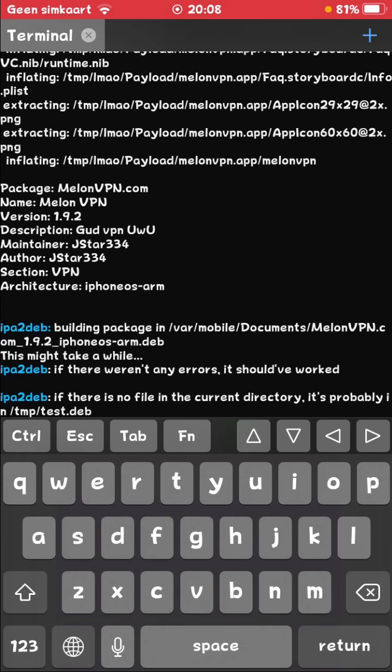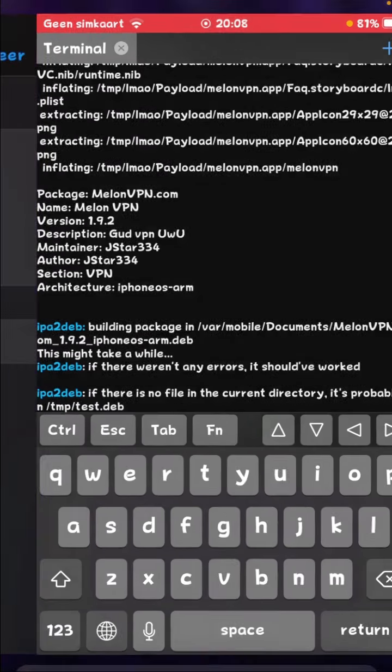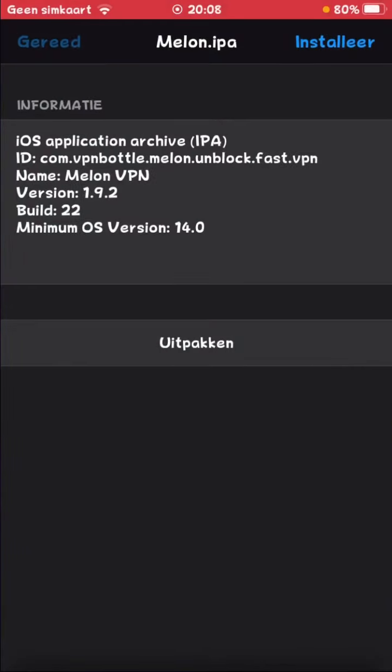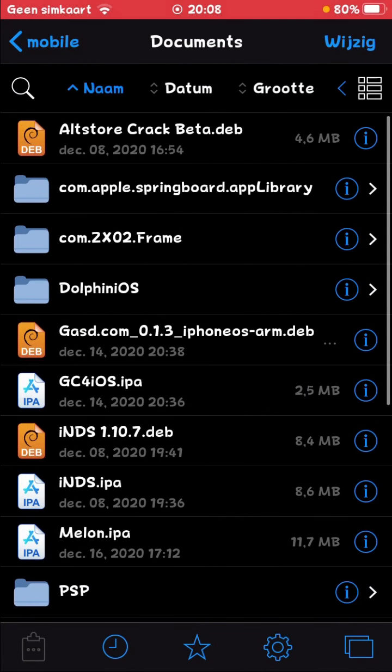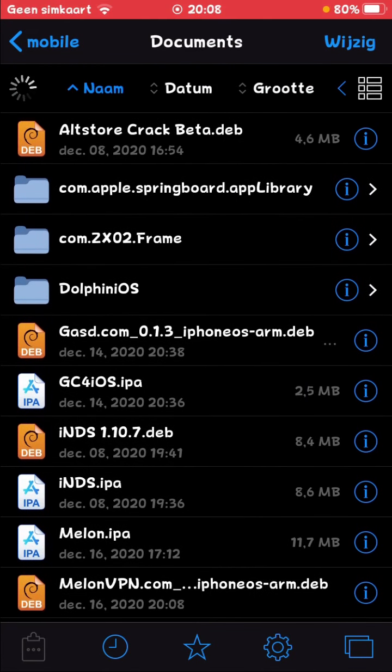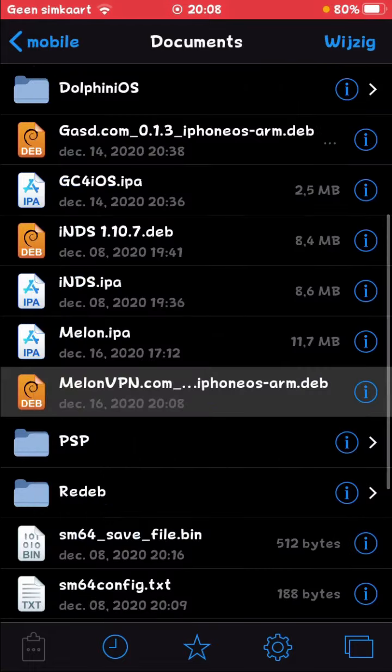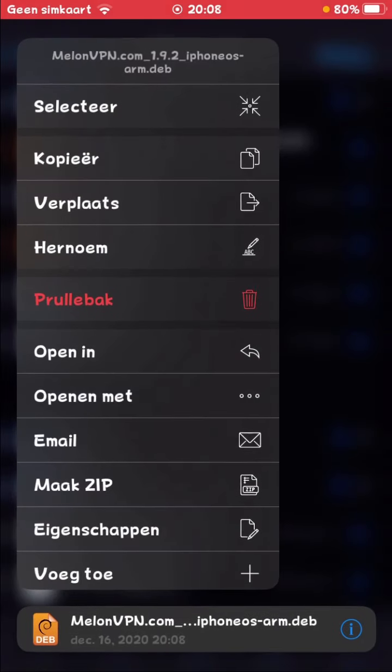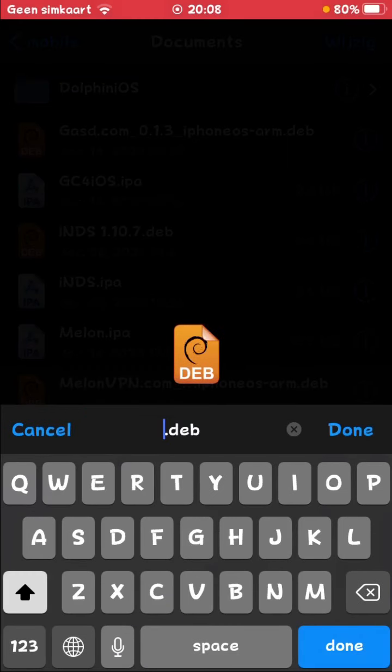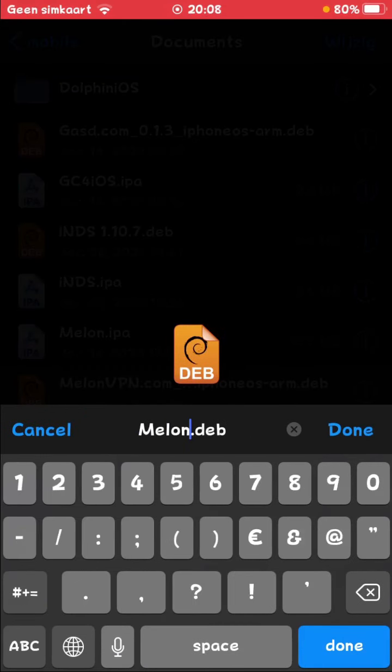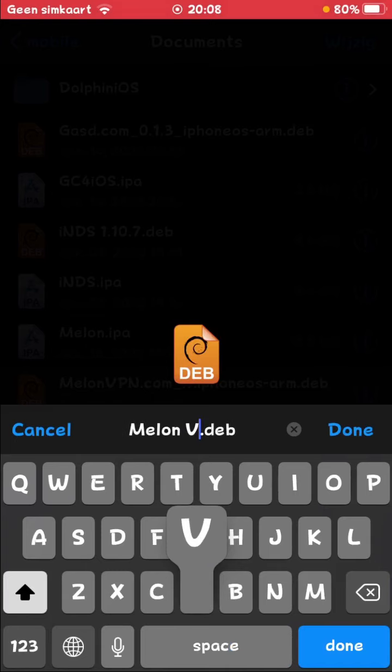You can see it's done. If it's done, go to the Documents folder. Reload it. And bam, here it is. Melon VPN. So I'm going to rename it to melon vpn.